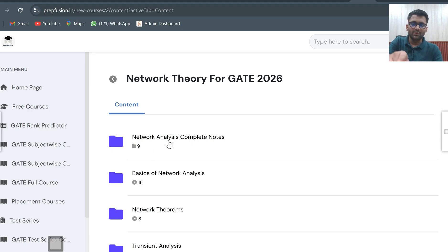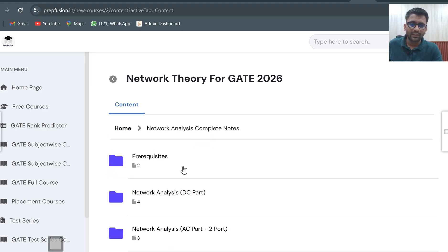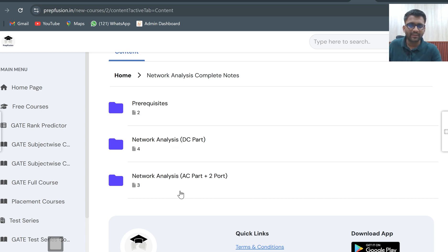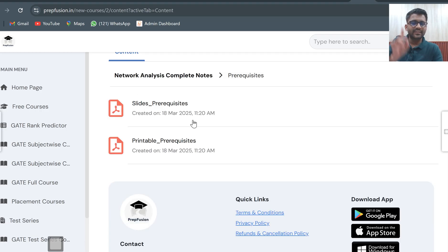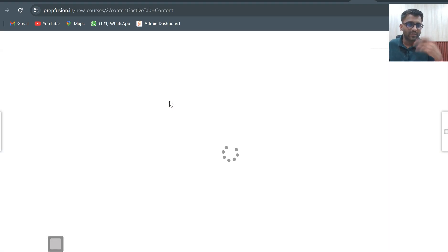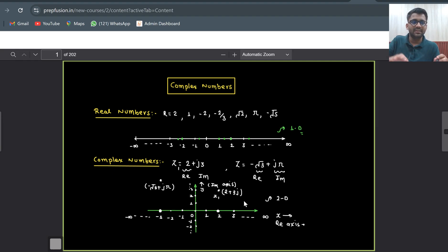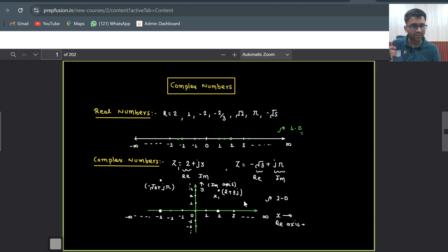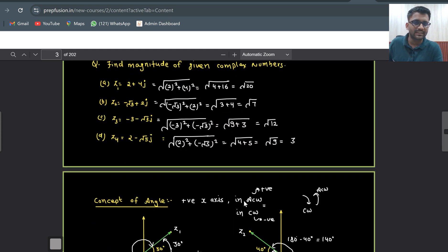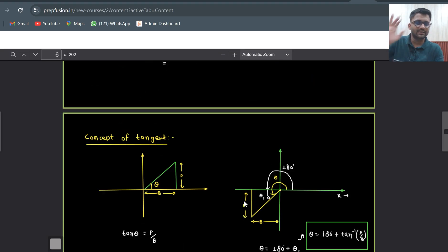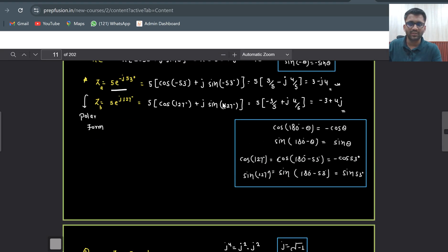Once logged in, click on 'network analysis complete notes'. There are three parts: prerequisite, network analysis DC part, and network analysis AC part plus two-port. We are sharing two kinds of notes — slide format and printable format. Slides are for studying on a device like PC, tablet, or mobile. The printable PDF has four slides per page with a white background, so you can get a black-and-white printout at minimum cost. You can annotate on the hard copy itself.